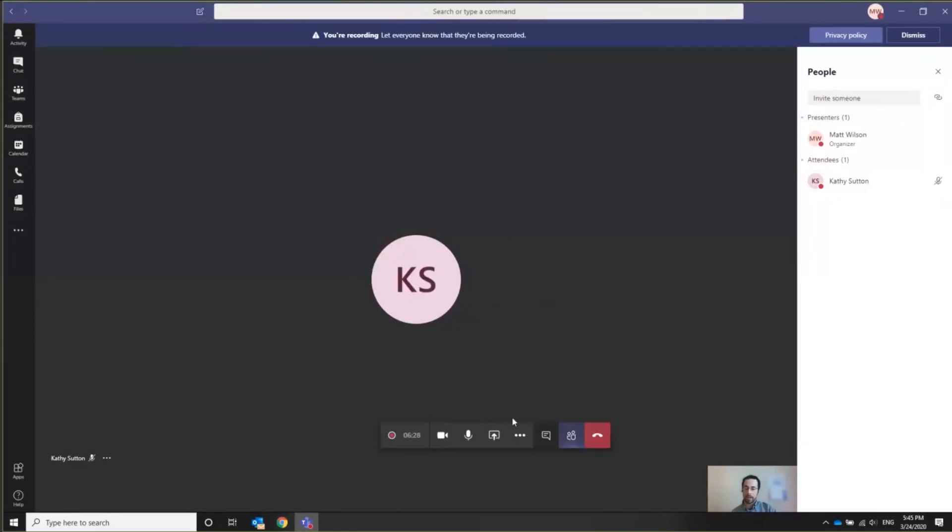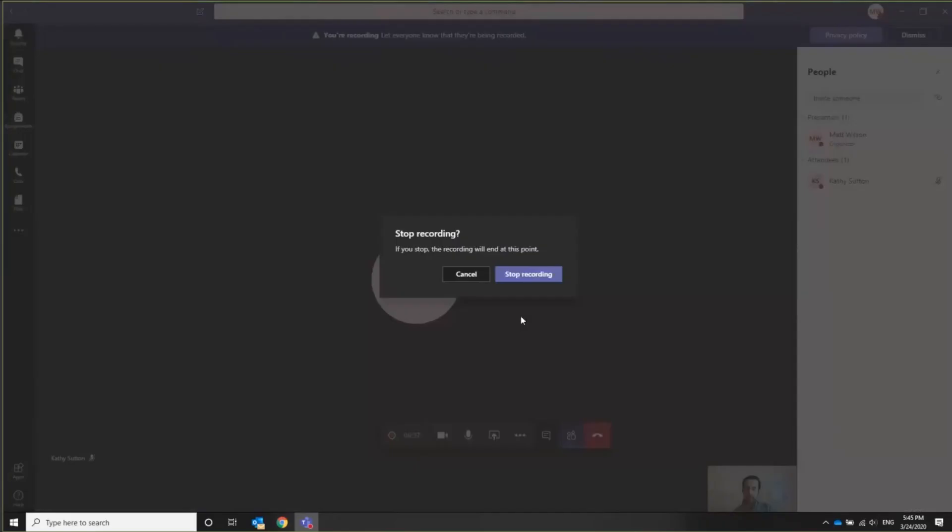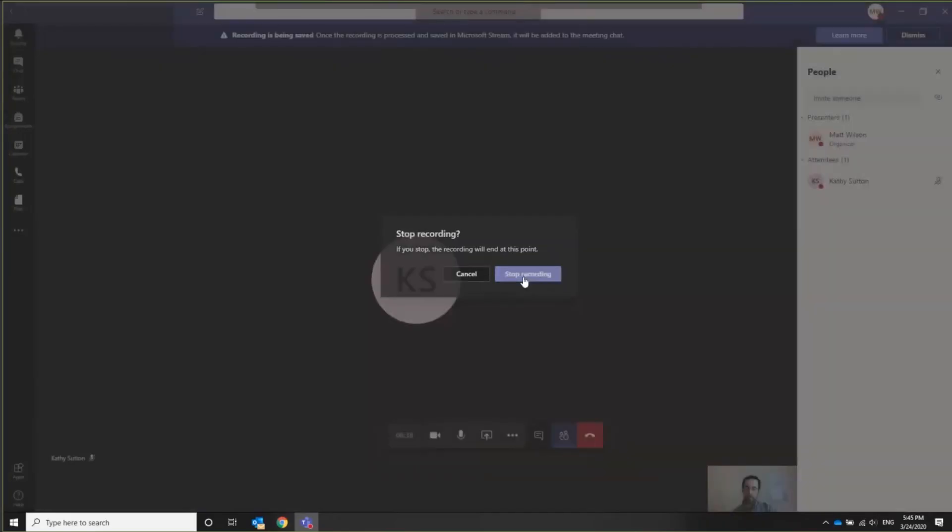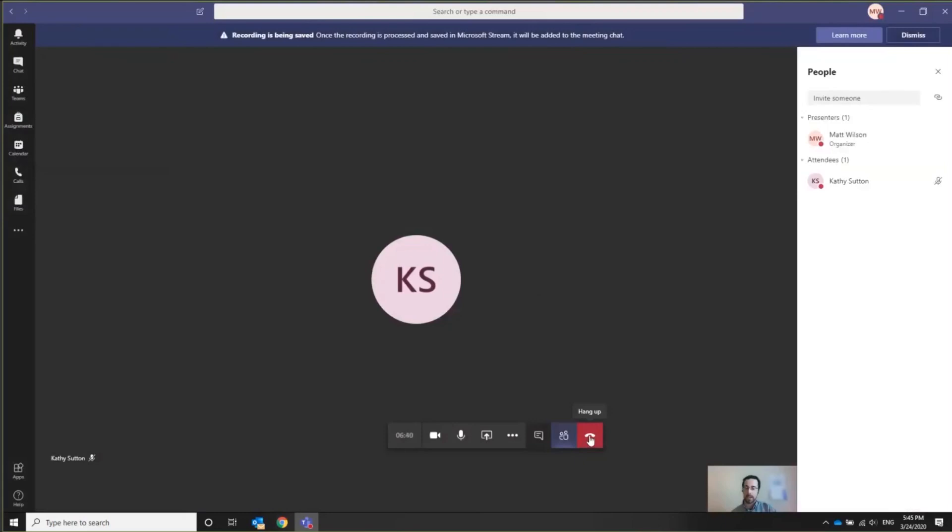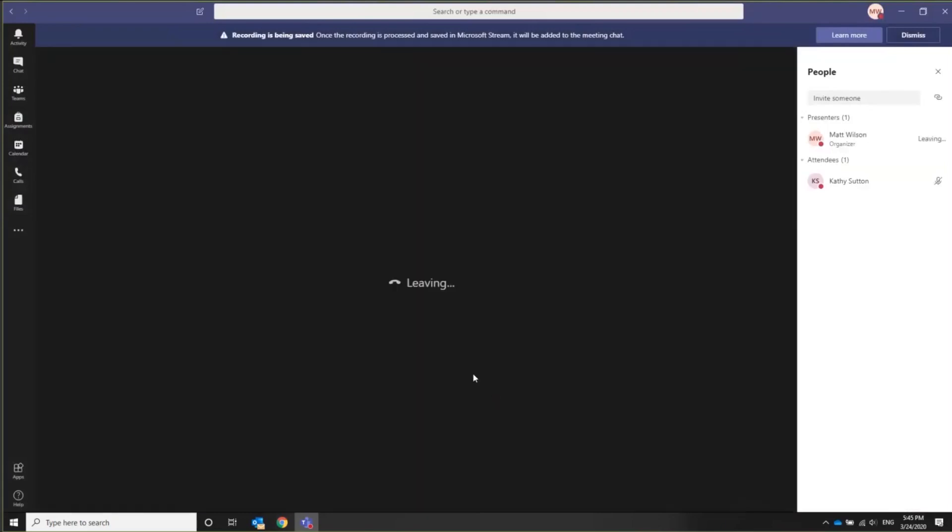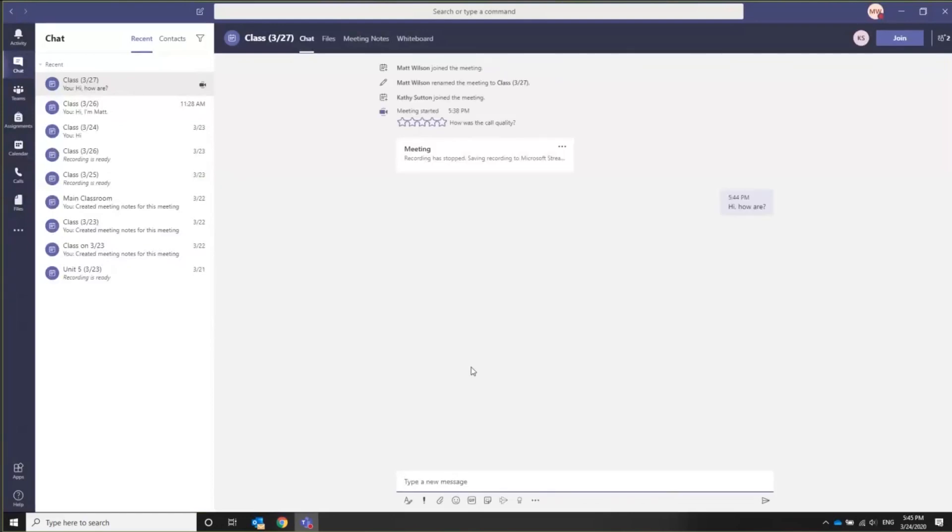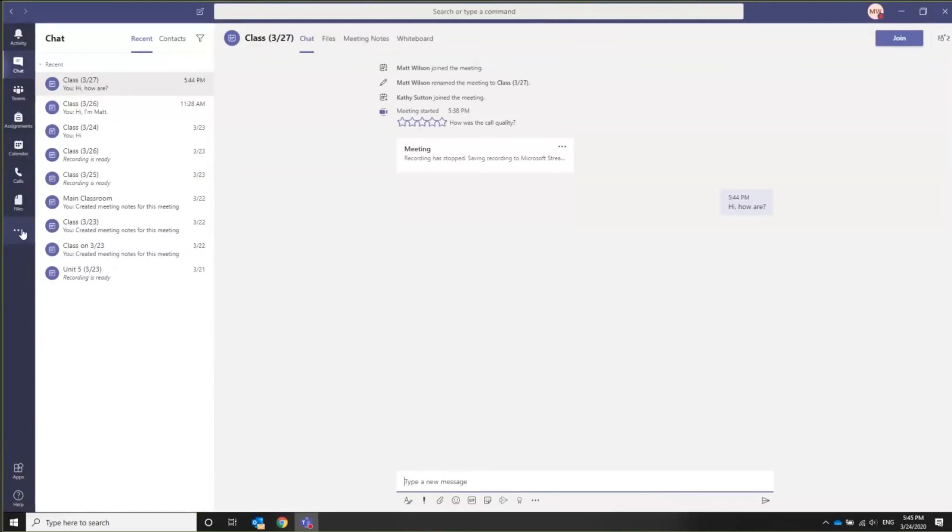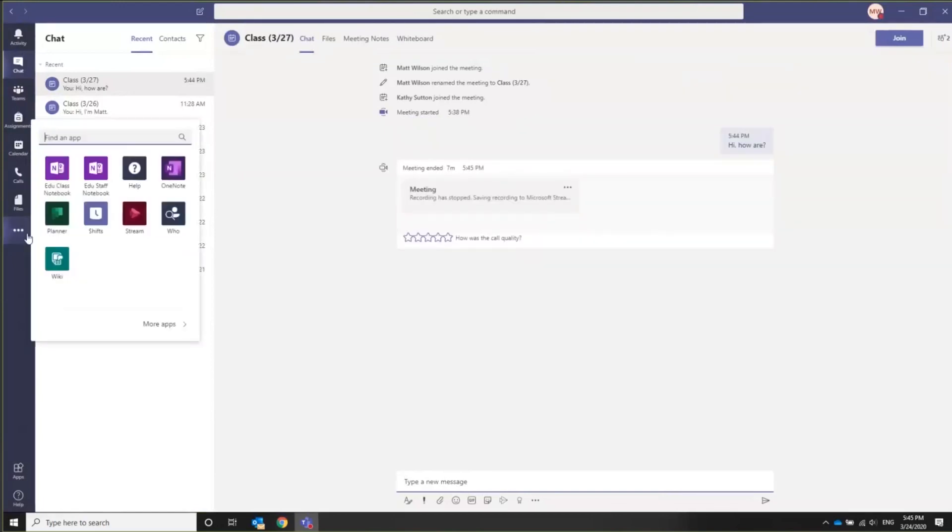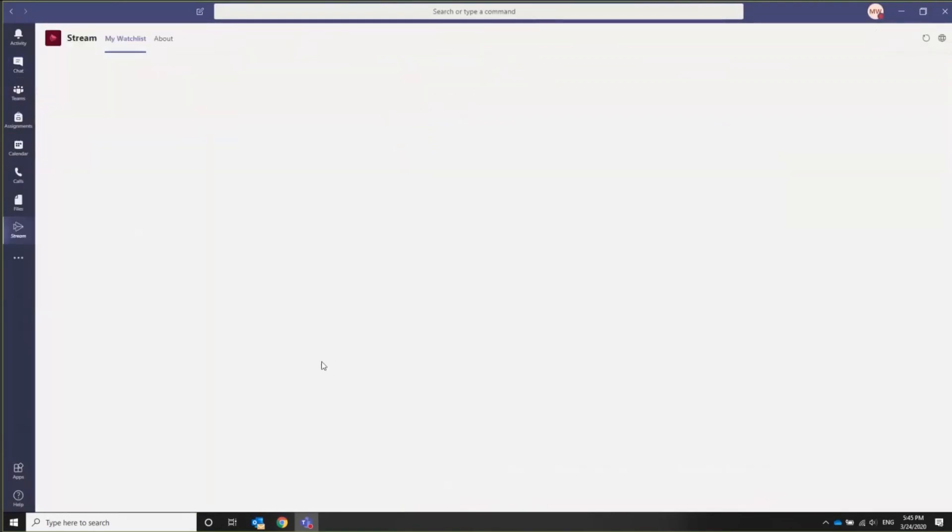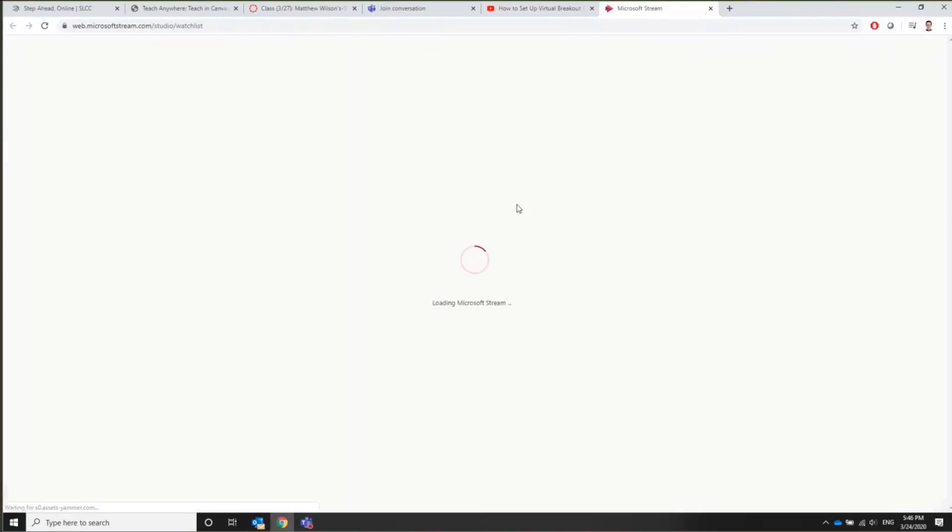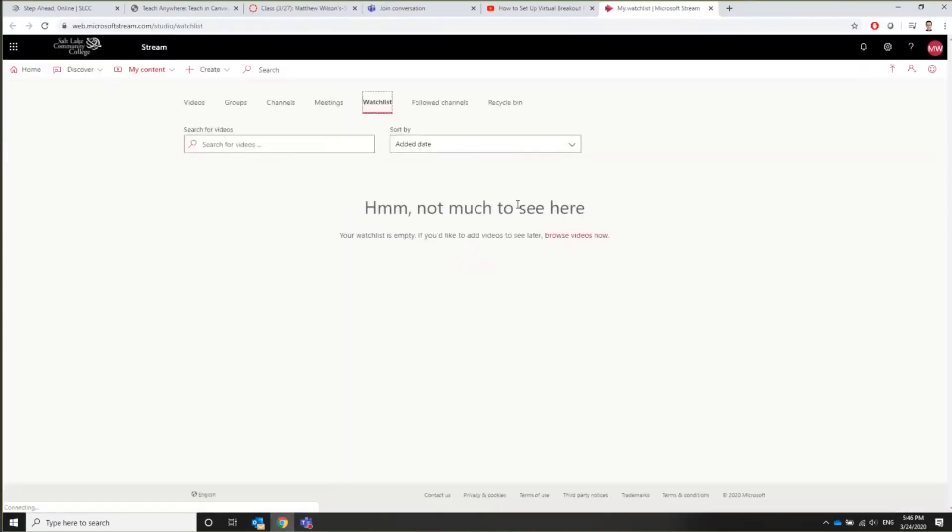Once you're finished with your lecture in here, you can hit stop record. And then you can hit hang up. And it will hang up. And you'll come back to the screen and it says that the recording has stopped and the recording is being saved to Microsoft Stream. So to find that recording, you go to these ellipses and go to stream. And it will bounce you around a little bit. Go to Microsoft Stream again. And then you'll hit videos.